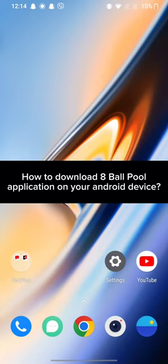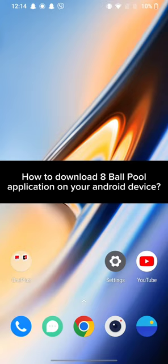Hi guys, welcome back to a new episode of Crazy Gamers. Today in this video, I'm gonna show you how you can download the 8 Ball Pool application on your Android device. Keep watching the video till the end.